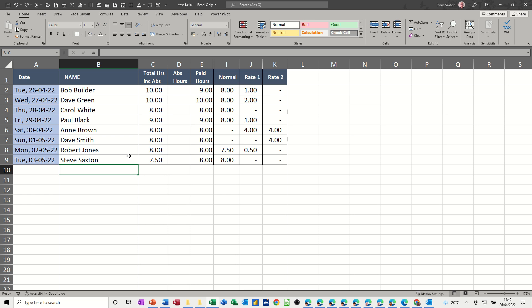Hi guys, welcome to this session in Microsoft Excel. In this module, I want to show you how you can use the weekday function with an if function to create a dynamic wages spreadsheet.